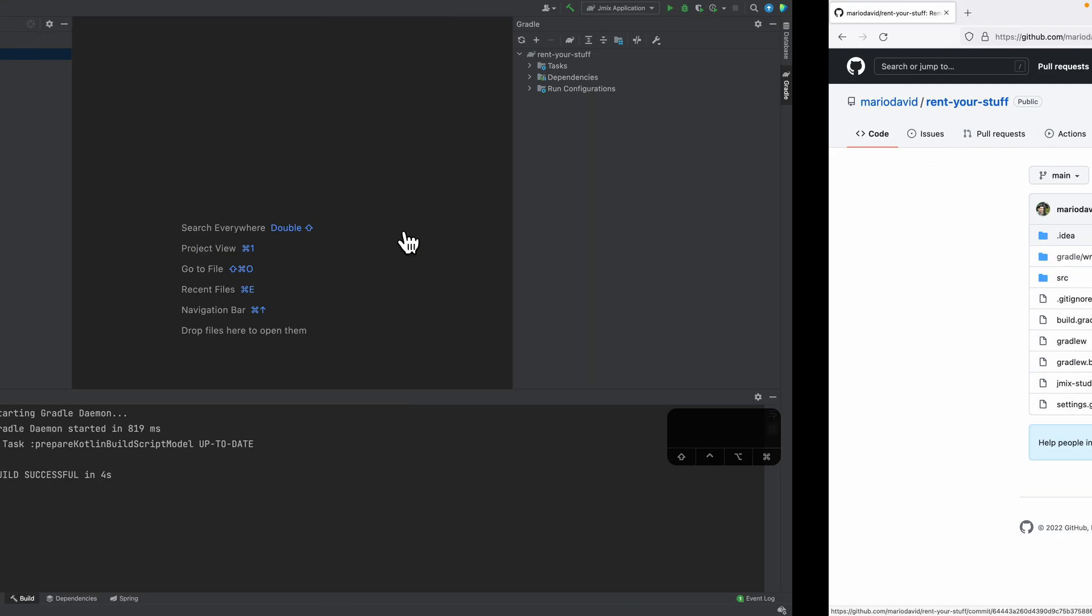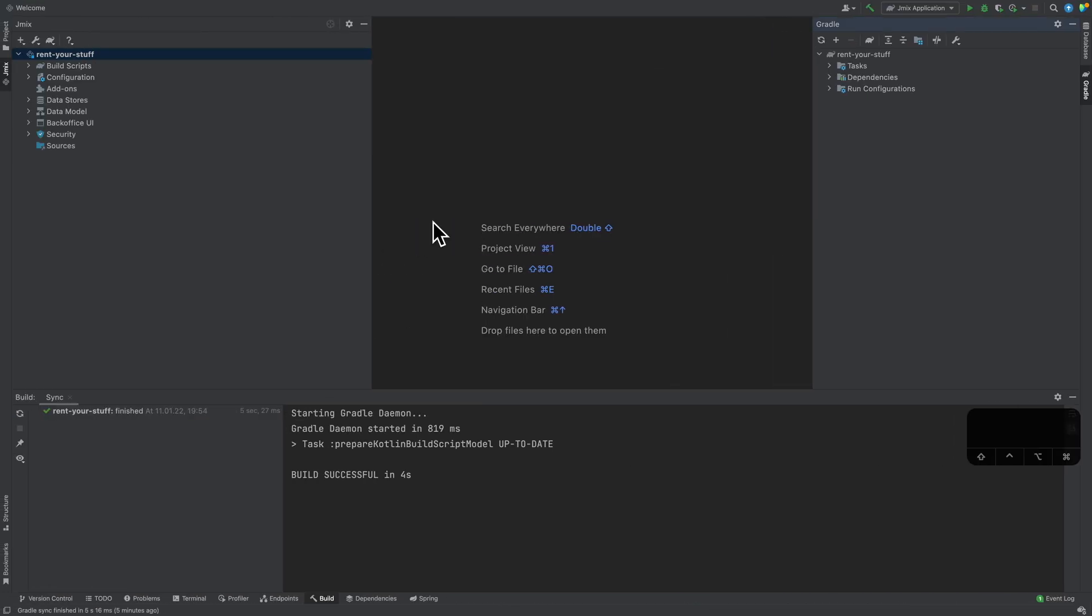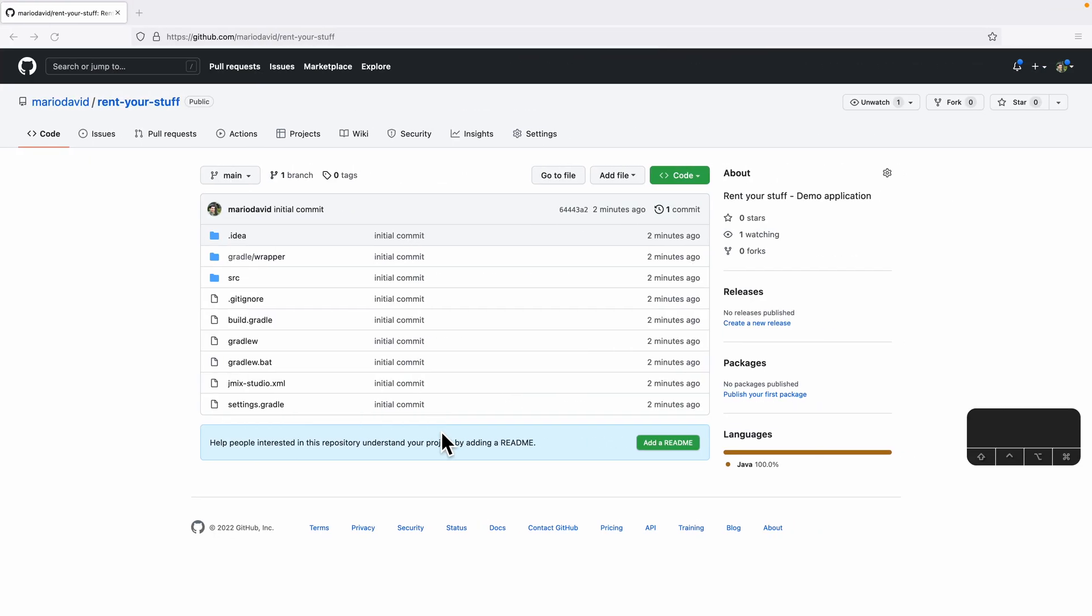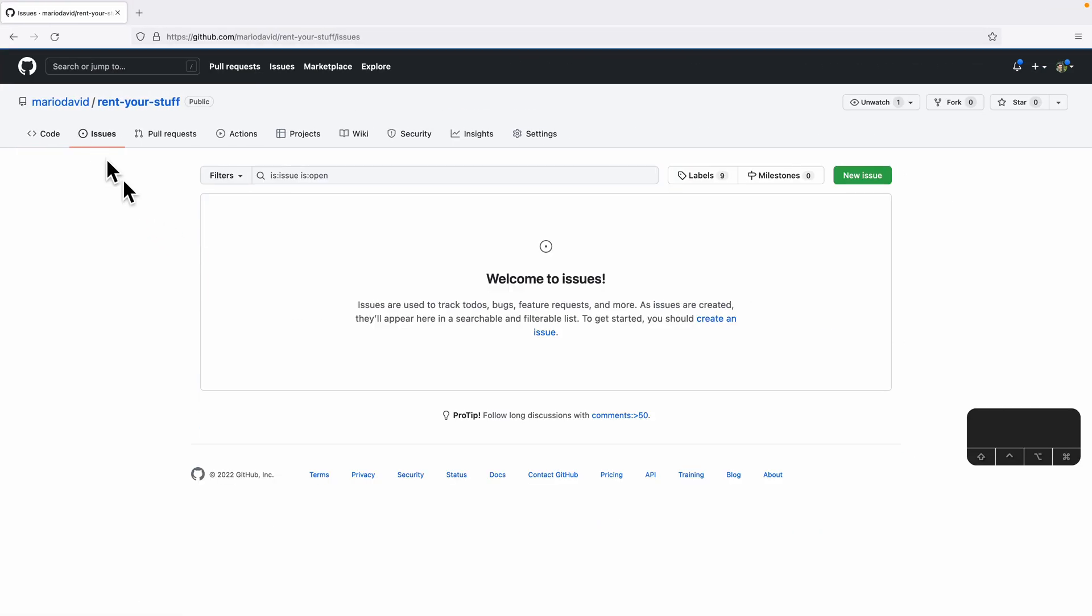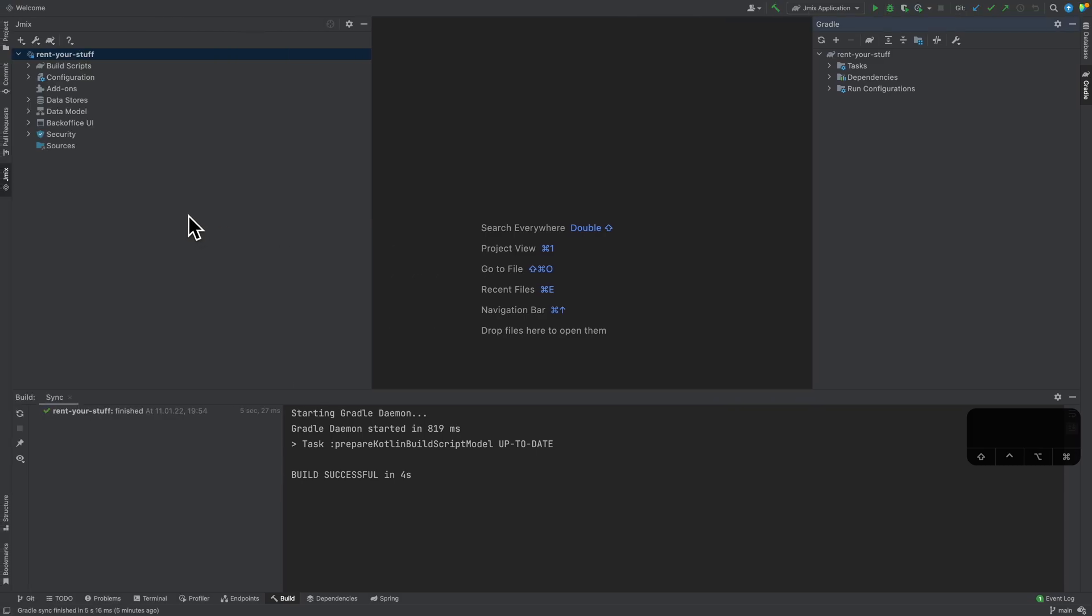With that in place, now we have basically set up everything in order to have our project under version control, which is a good thing, which we will do throughout this video series. Secondly, as I already explained, I will use the GitHub issues for creating feature requests or building up the system, as you would normally do it in a regular issue tracker when you're developing software.